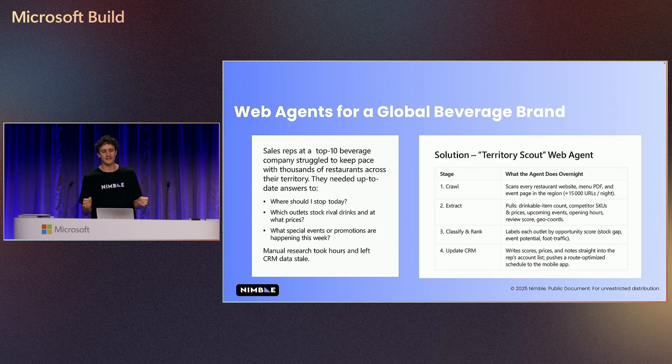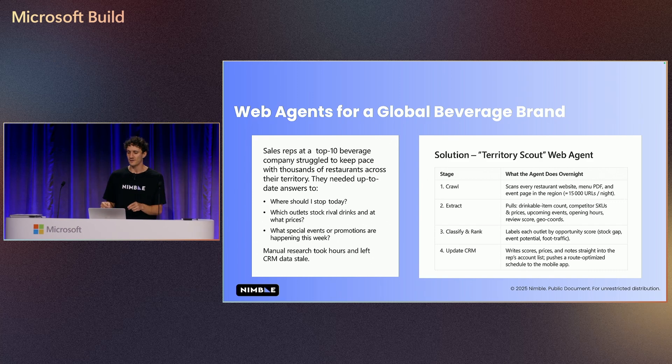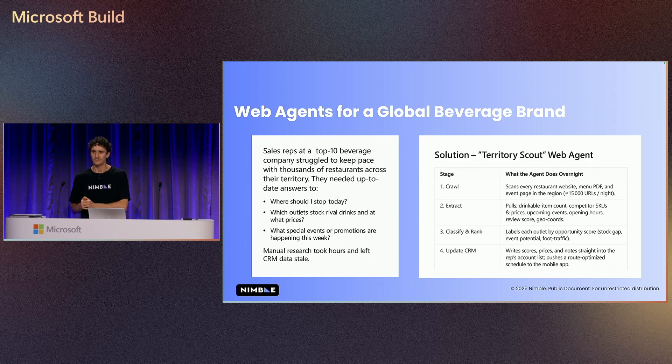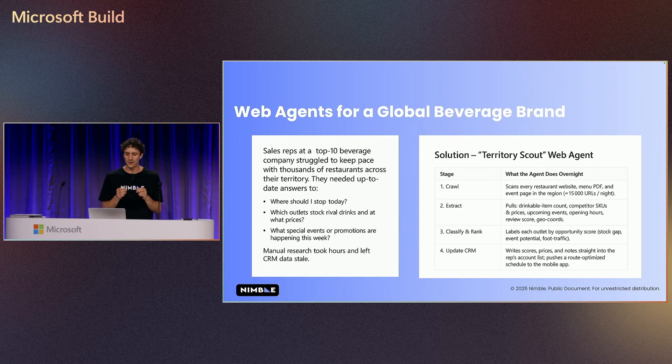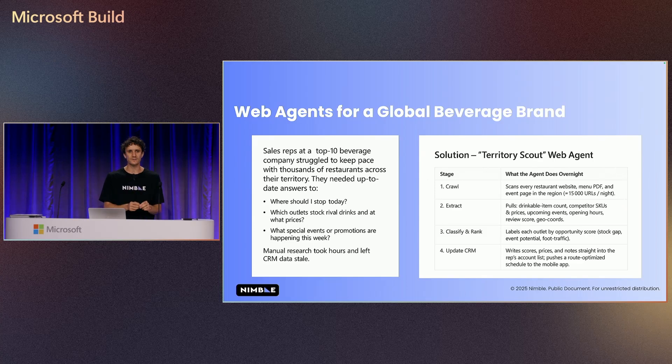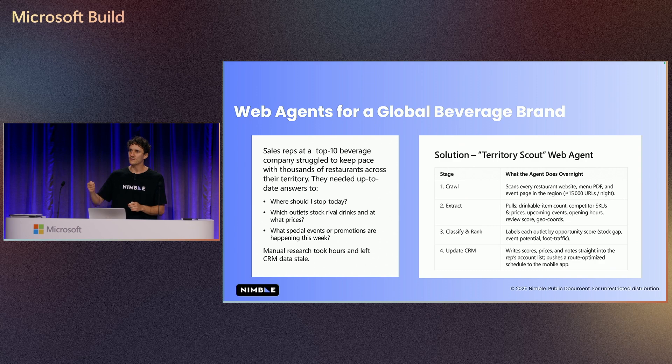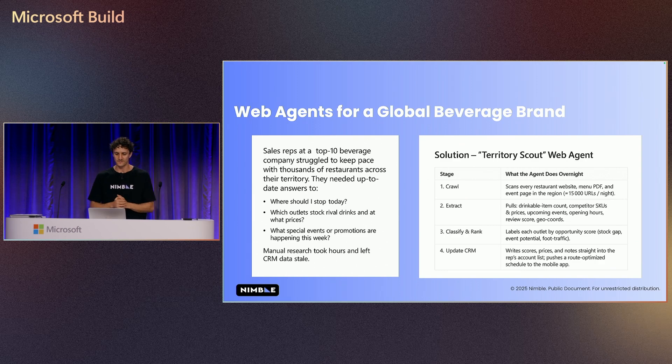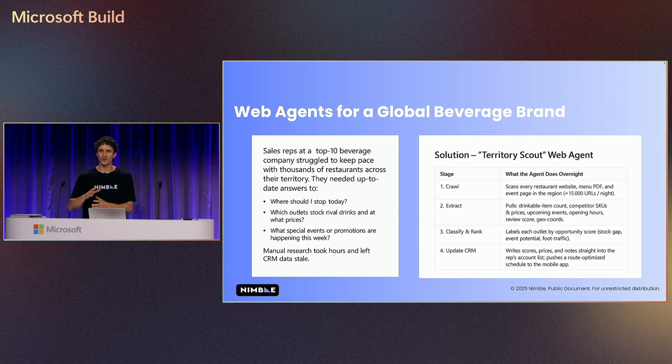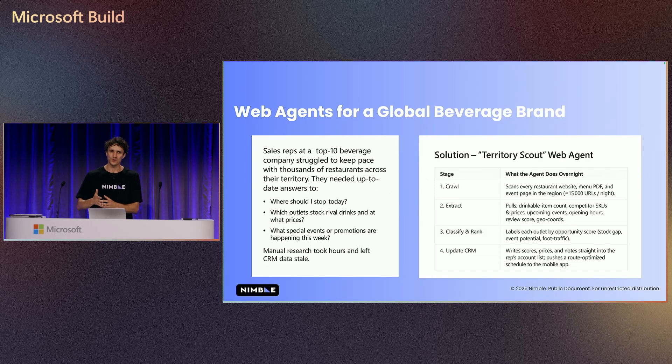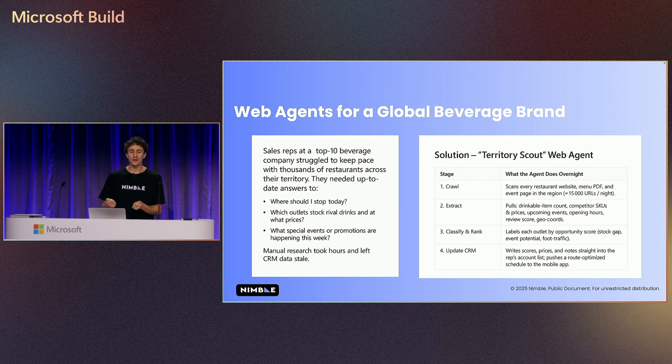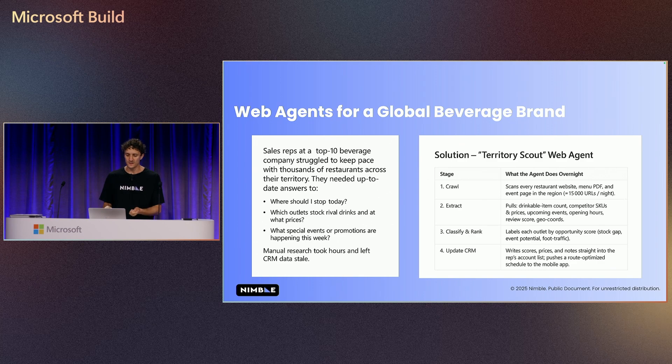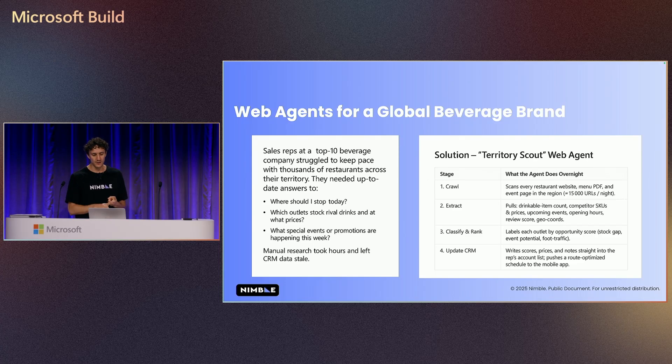Here is the classic example of web agents that's been deployed in production for a global beverage company. This global beverage company came and said, our sales reps are going into the field and they're trying to sell our beverages. We want to get restaurants, menus, all the information about our leads so anyone can ask their questions, where should I stop today?